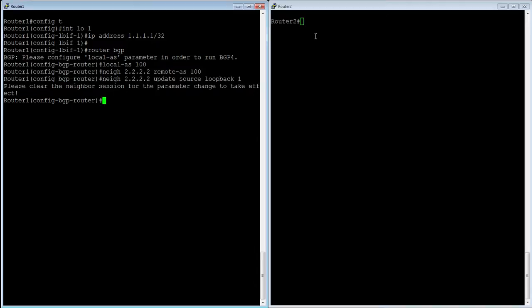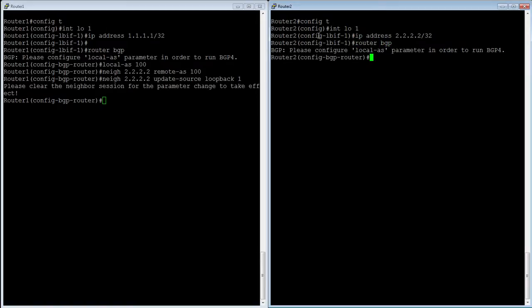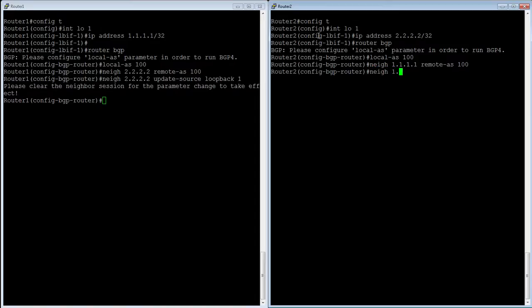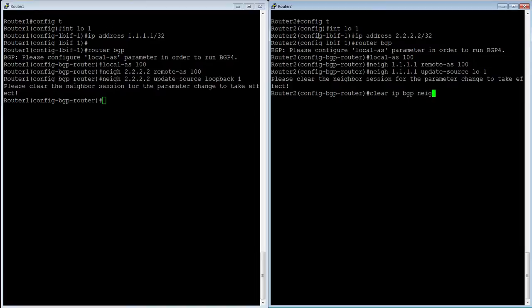Actually let me configure the other side and I'll just show you that those neighbors are not going to establish until I create that static route. So on this side config t interface loopback 1 IP address 2.2.2.2 slash 32 router BGP local AS 100 neighbor 1.1.1.1 remote AS 100 neighbor 1.1.1.1 update-source loopback 1.